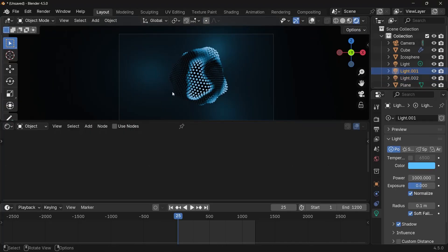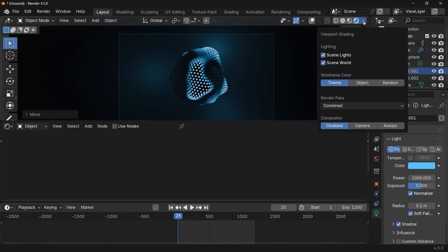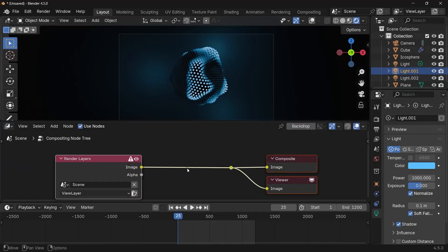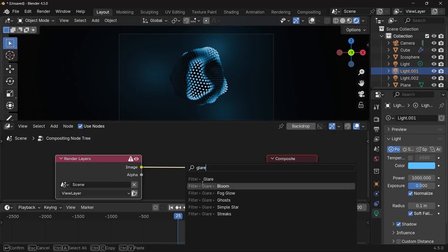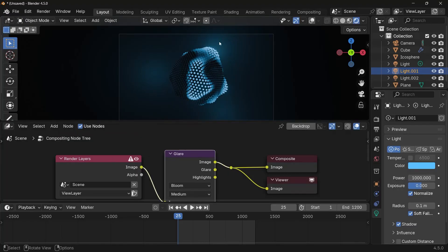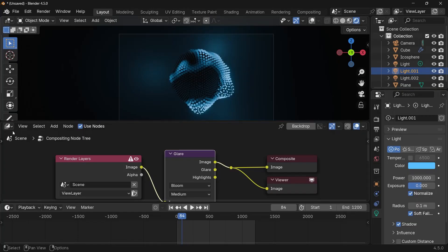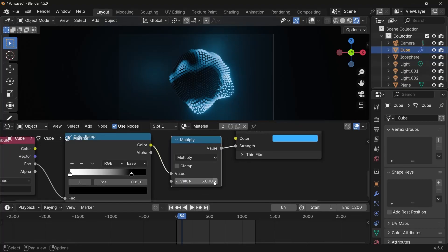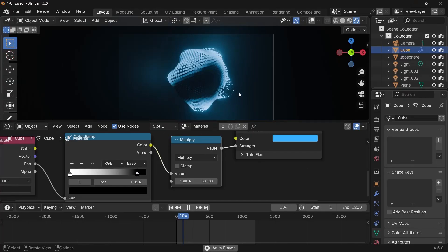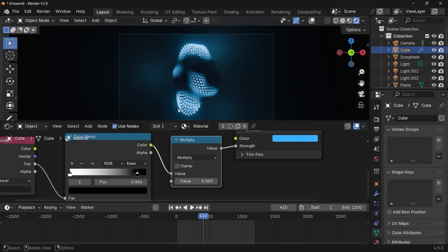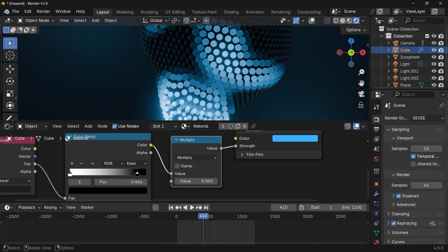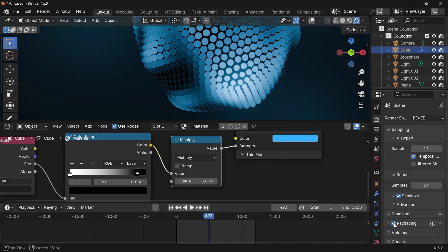The last step is compositing. Switch the compositor to Always so we can see effects, then switch to the Compositor editor. Press Use Nodes, then Shift+A and search for a Glare Bloom node — plug it in and you'll see bloom around the brightest spots. To make the bloom more prominent, increase the Multiply value in the shader editor. You can also enable Ray Tracing in Render Properties for nicer reflections, though it will increase render time — skip it if it doesn't make a noticeable difference.